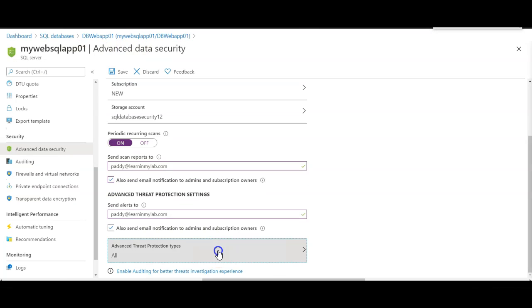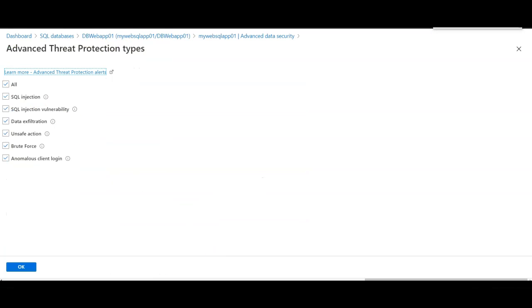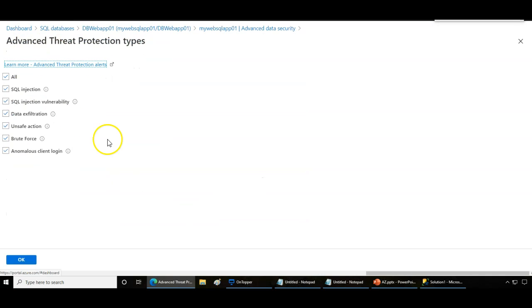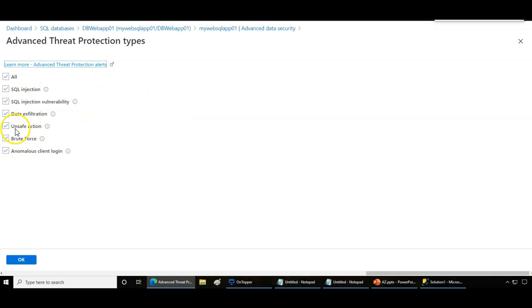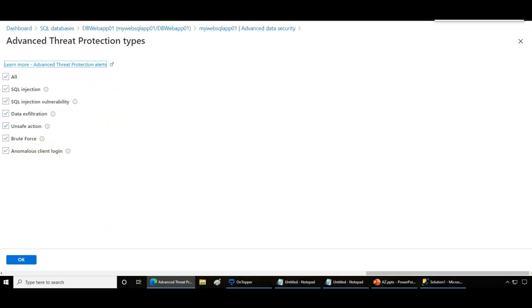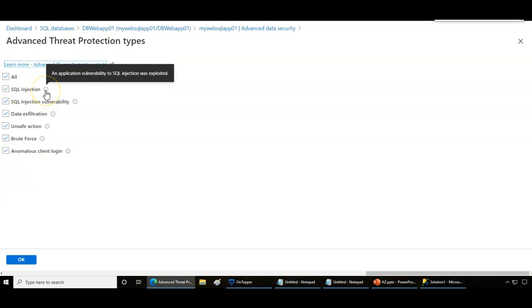You can click on advanced threat protection types post configuration if you want to configure any additional settings. For example, brute force, unsafe actions, data exfiltration vulnerability, SQL injection, and anonymous client login. All these automated threat protection types can be blocked, or you can edit the required settings if you want to modify anything.